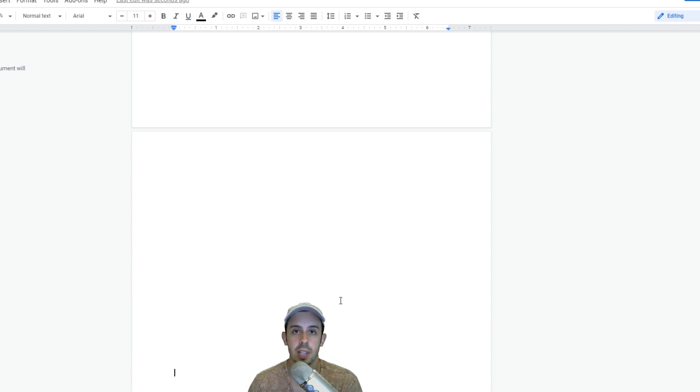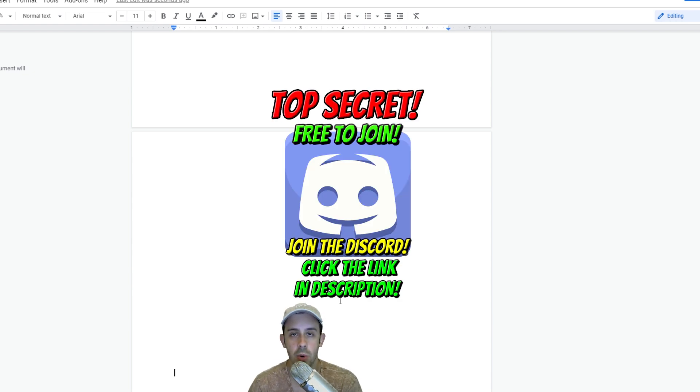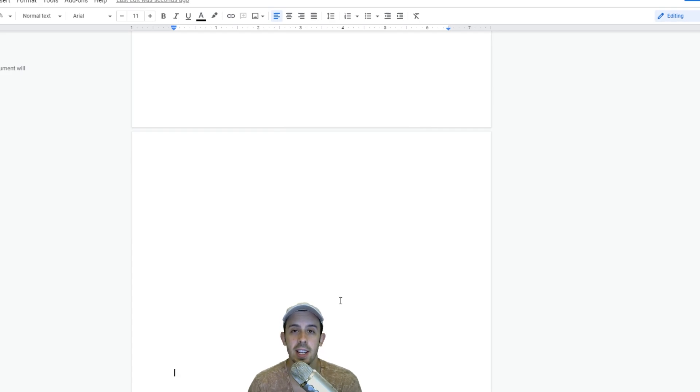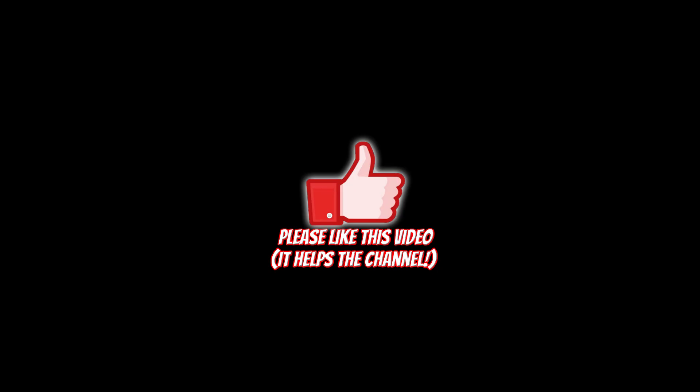If you guys have any more questions, of course comment them down below. Otherwise also make sure to join our free Discord server to hit me up on there—I'm always in there talking. So with that being said, thanks so much for watching. Also please hit the like button, subscribe, and I'll see you guys on the next one.